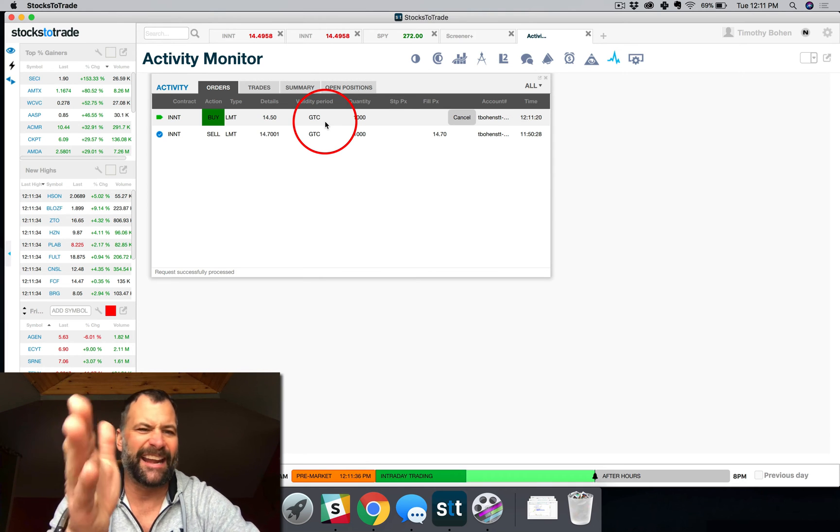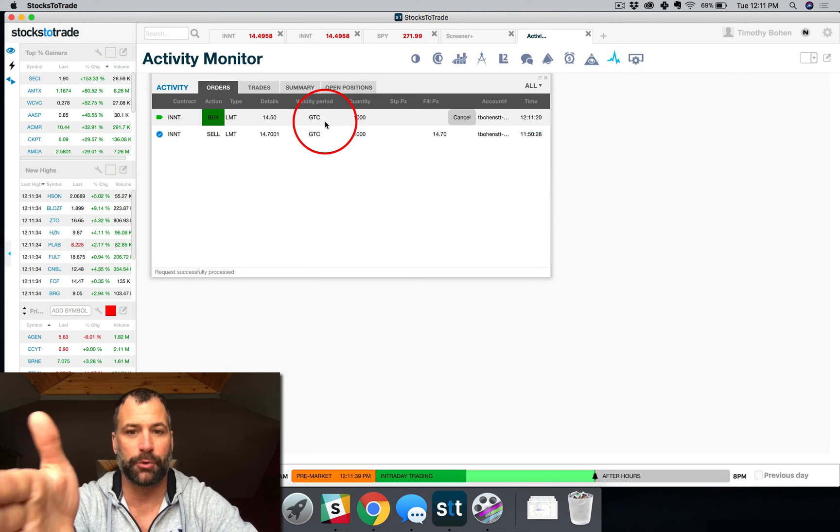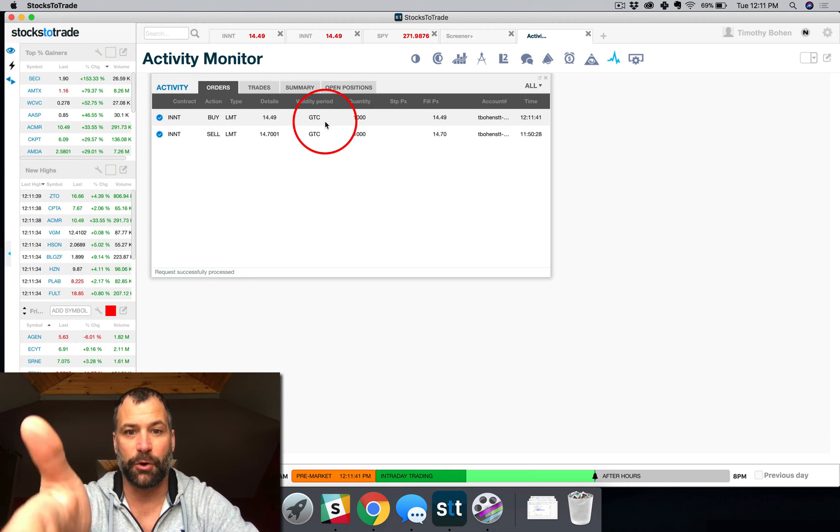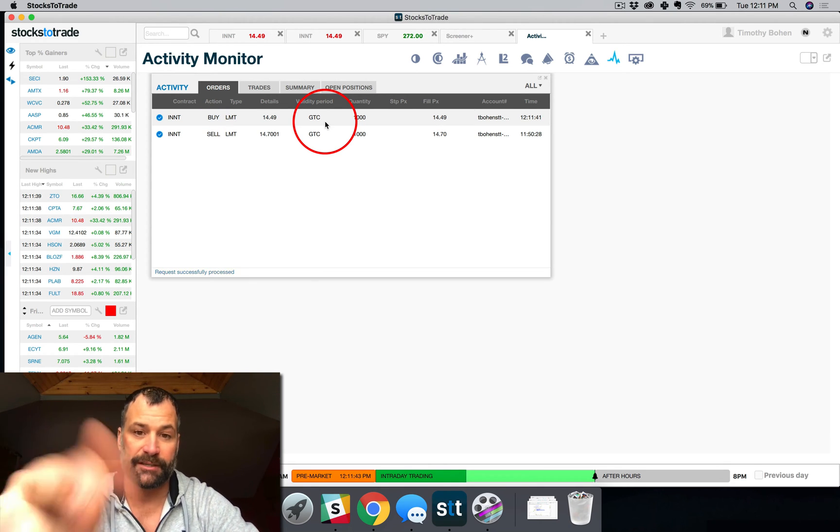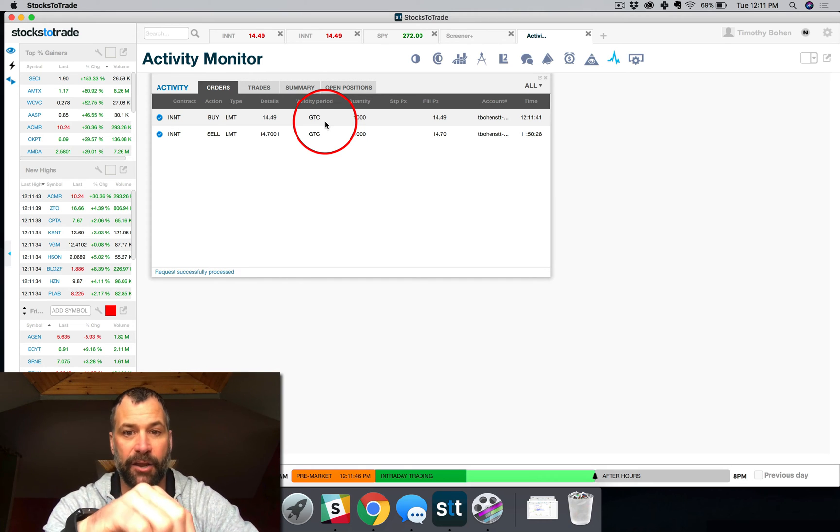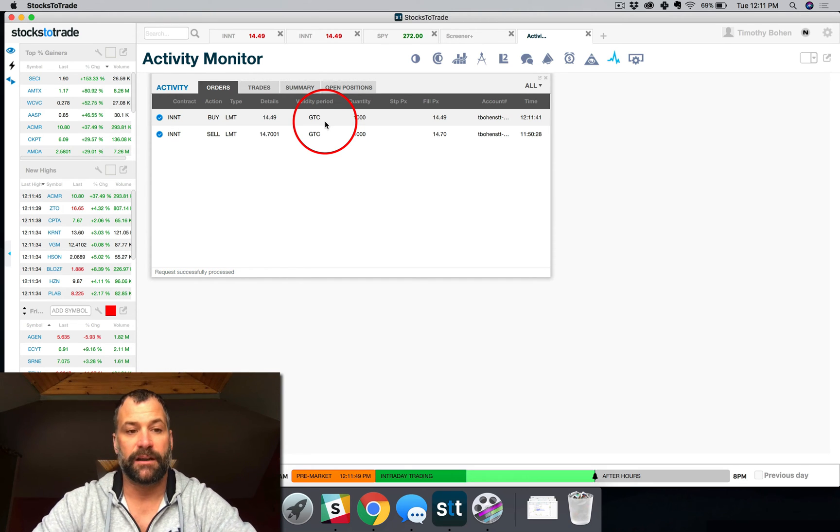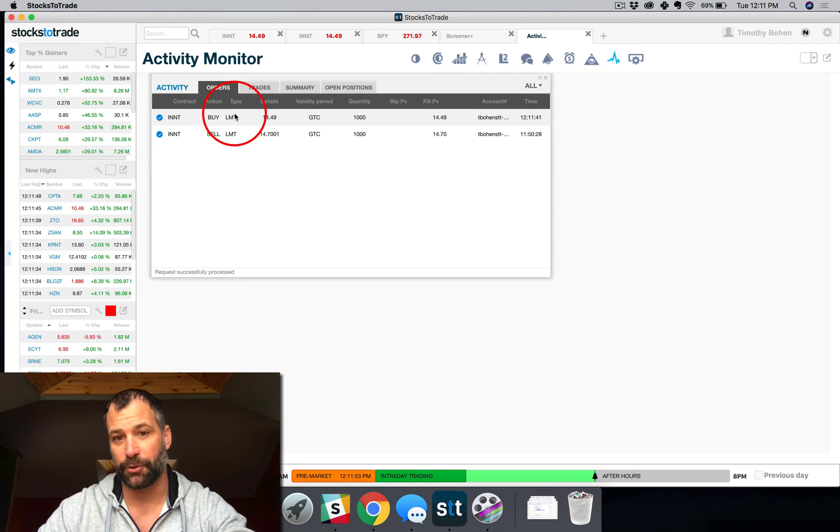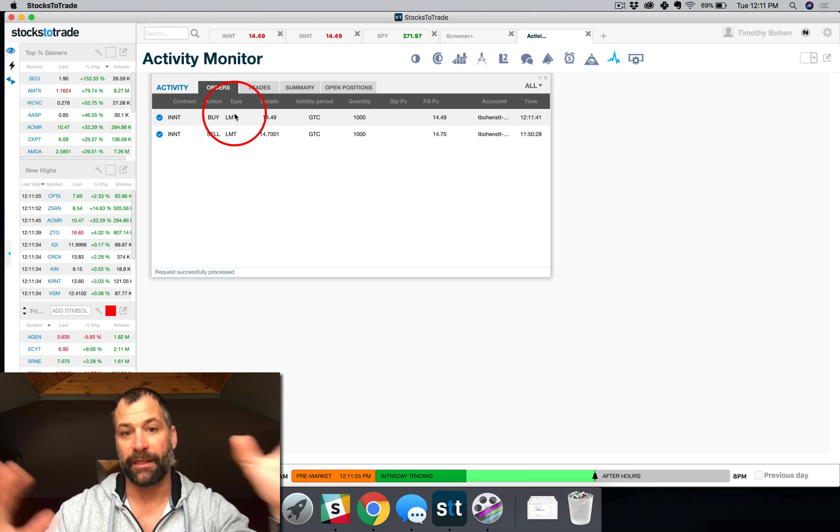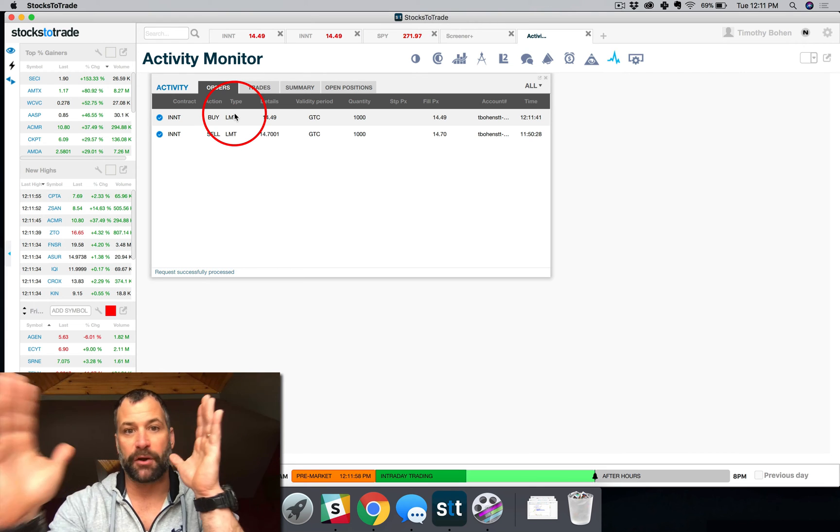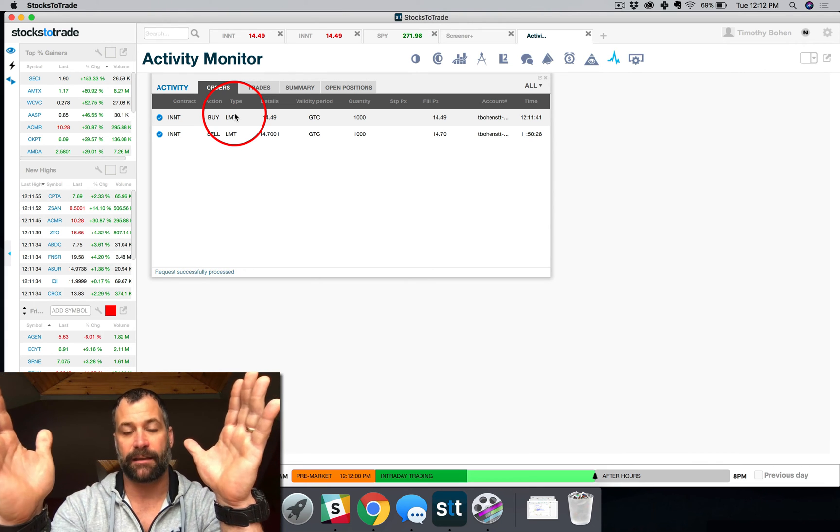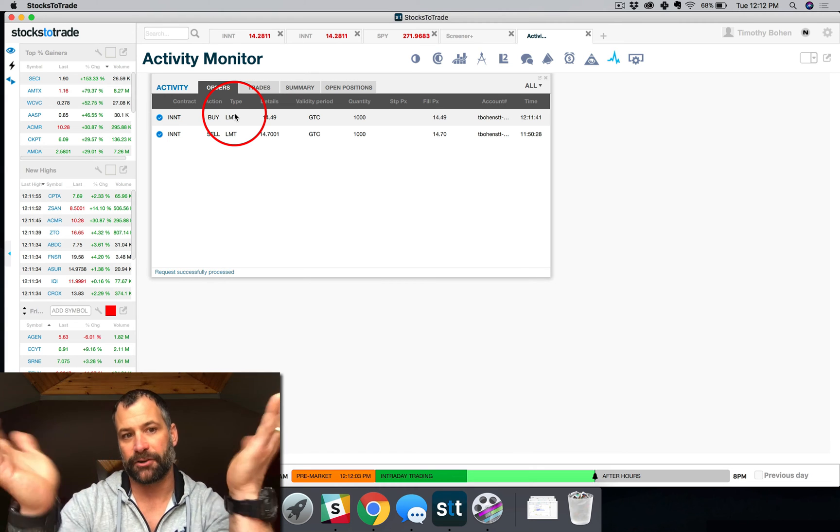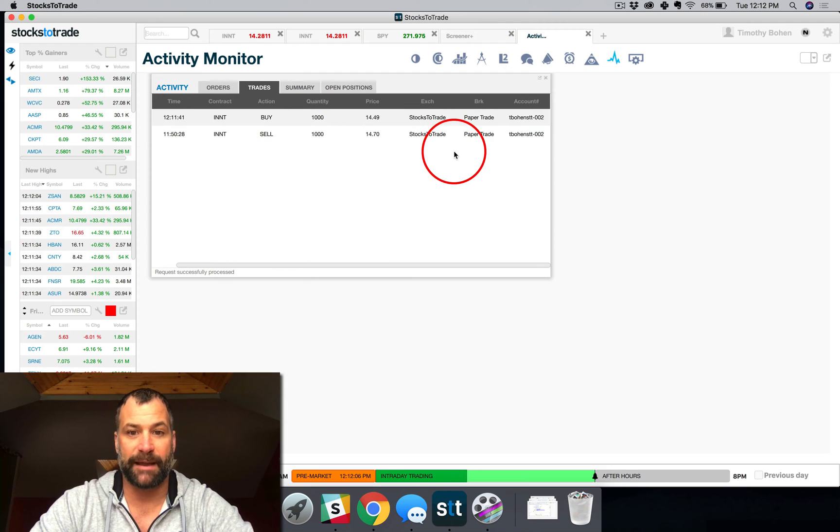So now you can see that order sitting there waiting to be filled. INNT is somewhat illiquid today, but I chose that on purpose because I want to have the time to show you that that order. There you go, you can see I had the cancel button a second ago that order has been filled. So now you can see my buy and my sell, which I chose a short sell in this scenario, but think about it. It doesn't matter if you're buying or shorting the stock. Every trade has to have a buy and a sell. You just reverse the order.